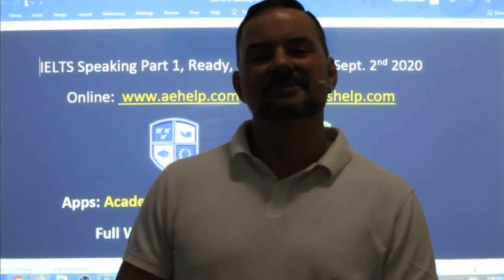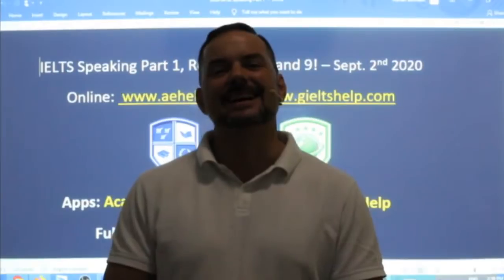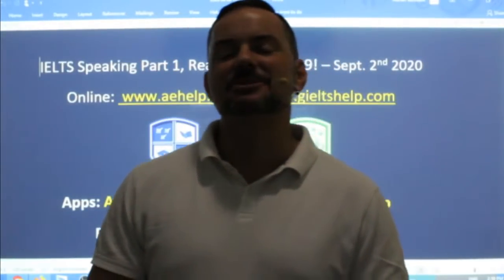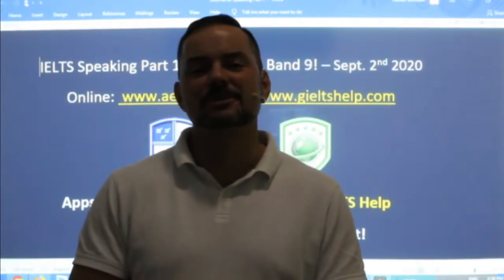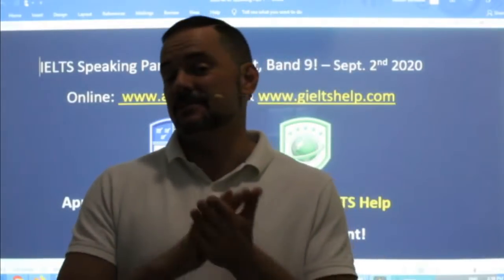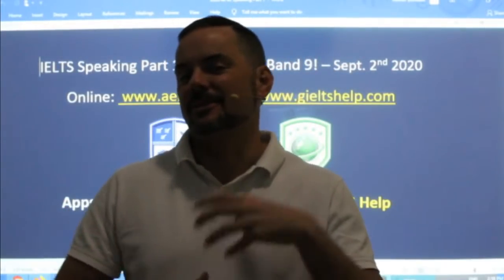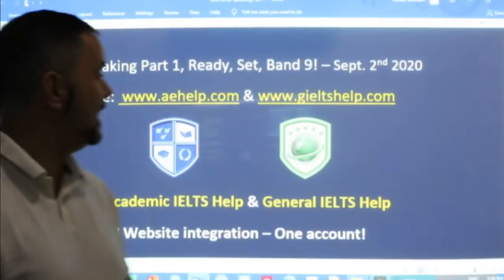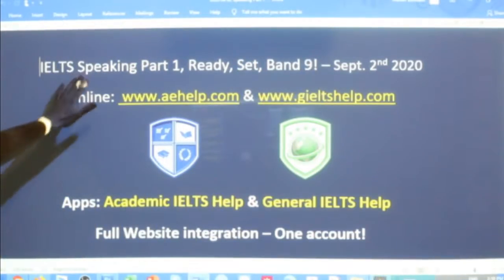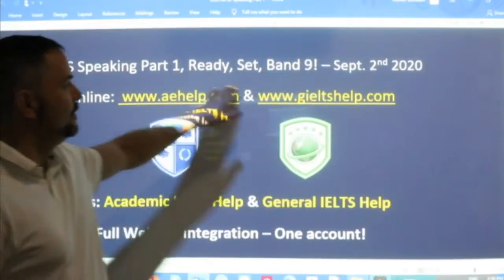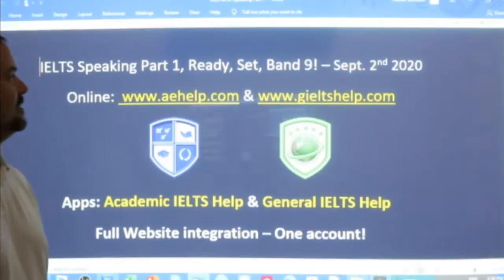Hi students and welcome to today's live IELTS class. My name is Adrian and I am streaming to you live from beautiful Budapest here in Central Europe. If it seems a bit choppy it's because I'm using ultra low latency so that we're almost in real-time conversation, which is fantastic because today we are focusing on IELTS speaking part 1 of the speaking interview. Ready, set, band 9. Let's do this.